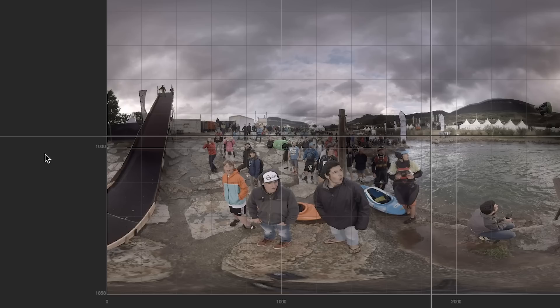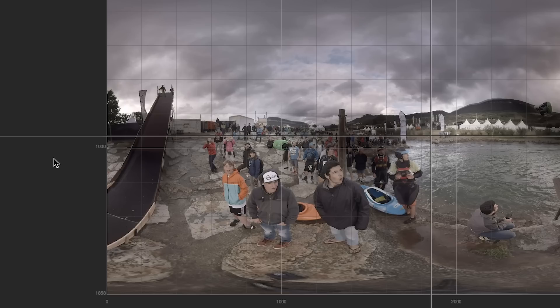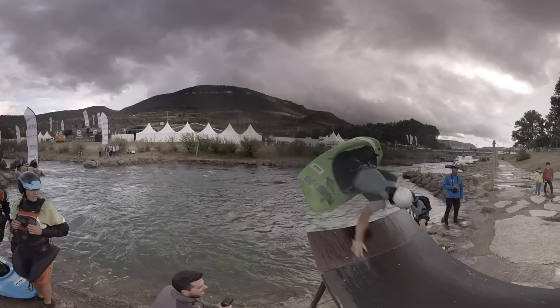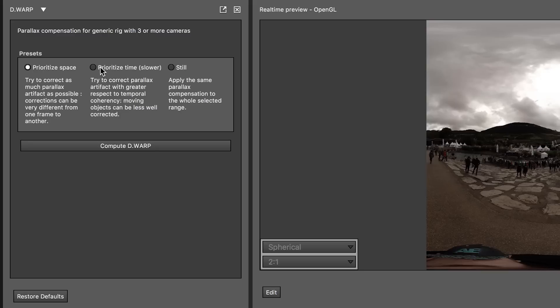DWARP solves this by looking at what happens in the overlapping areas between the cameras and distorting the images to match their content. The different modes rely on three different ways the software computes these informations.